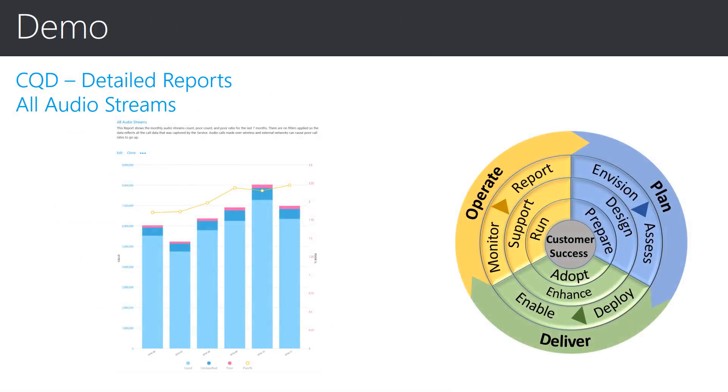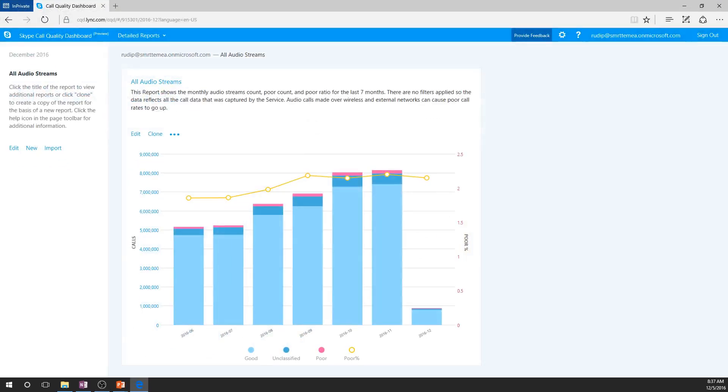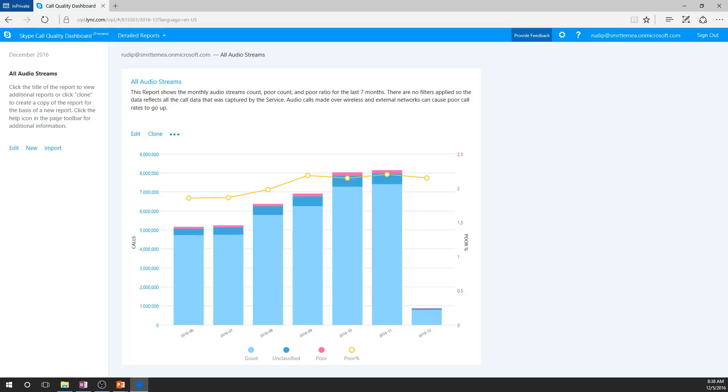Let's take a look at the information that I just described in an actual report. The report that I am showing you here is a standard report that you will find in the detailed report section of CQD. Here we can see the count of calls which had good, poor, and unclassified quality ratings for the last several months. If you would like to see the detailed counts for a month, you can hover over that month's information for specifics.